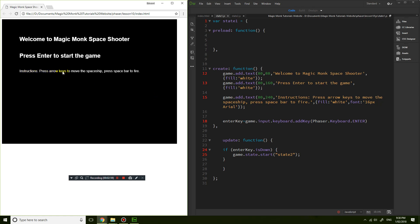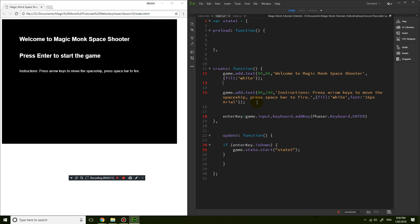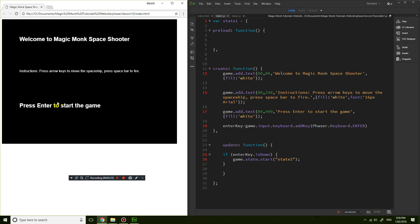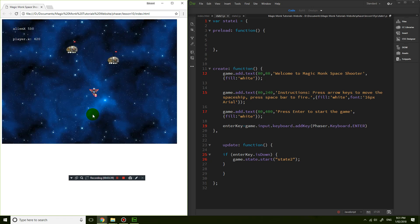You can see it's got 'instructions: press arrow keys to move the spaceship, press the space bar to fire'. You should probably put 'press Enter to start the game' last, so let's move that to the last line and make it bigger. Now it makes a bit of sense: 'Welcome to Magic Monk Space Shooter, press arrow keys to move the spaceship, press space bar to fire, press Enter to start the game'.